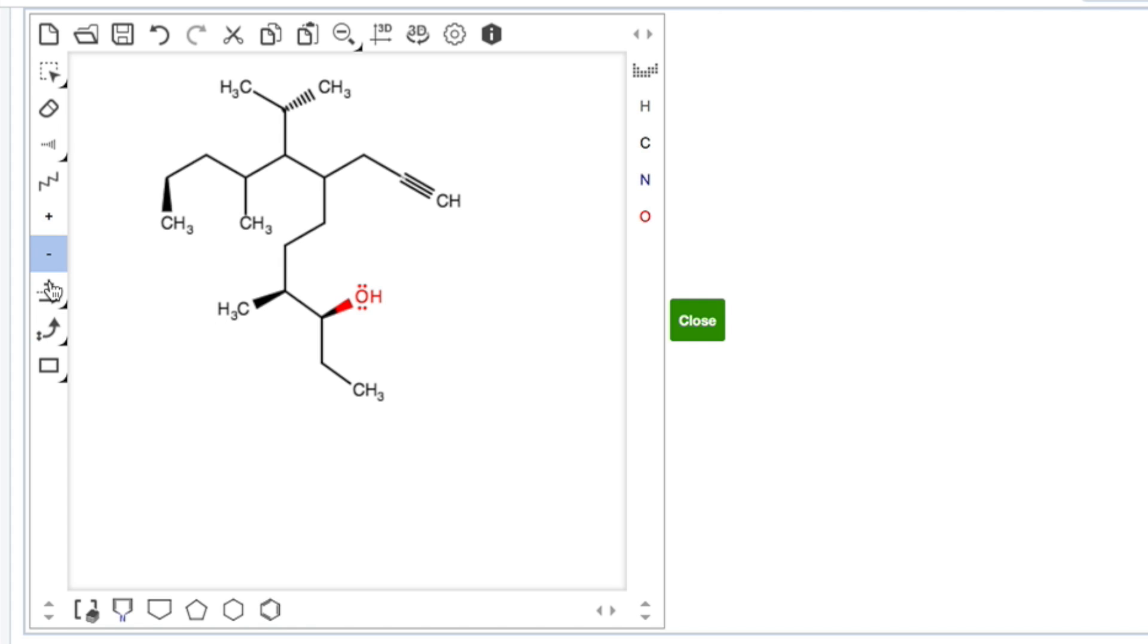If you need to draw in arrows and electron flow arrows, there's another video explaining all about that, about all the buttons and how to use them. This is just about how to draw structures.